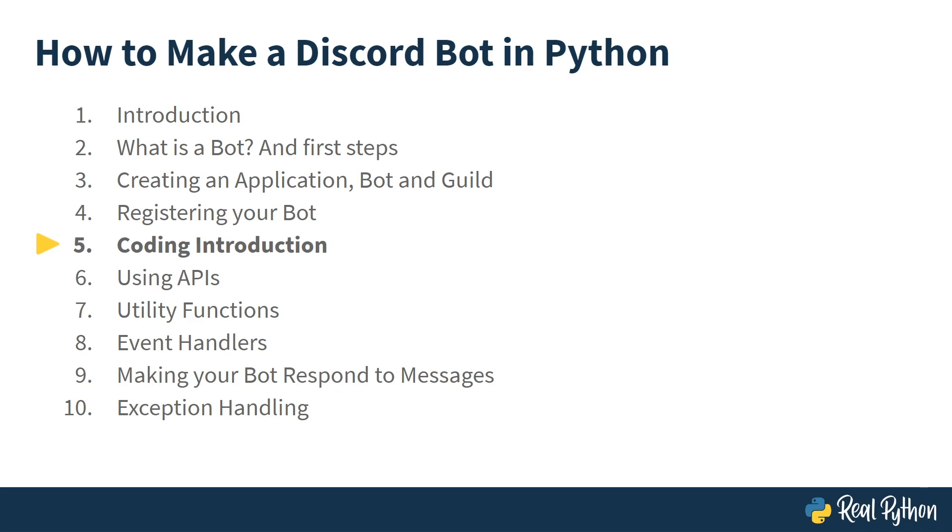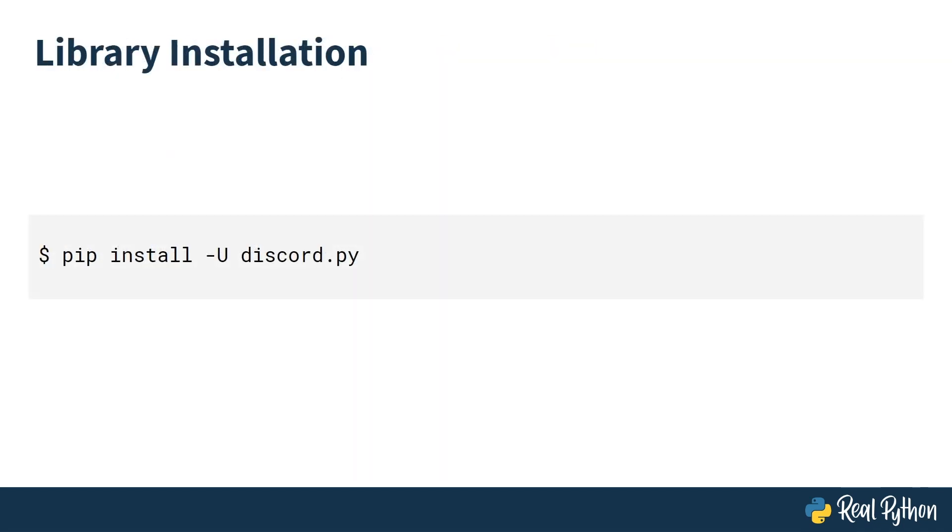The first thing you have to do is install discord.py. If you are doing that in a shell or terminal window, you would do this with pip install -u discord.py. However, if you like to use the Thony IDE, you can install discord.py by using the package manager.